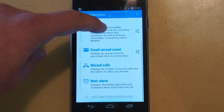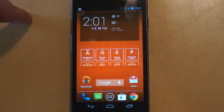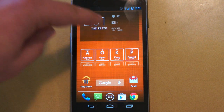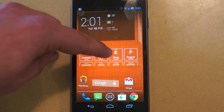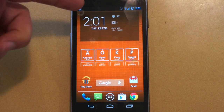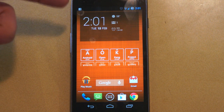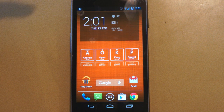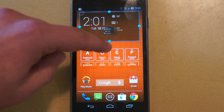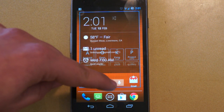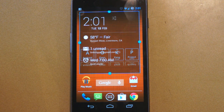Once you have it all set up, as you can see here, right now it shows that I have a missed Gmail, shows that I have an alarm set for Wednesday at 7 a.m., and the weather here is 58 degrees. Let's go ahead and resize this, and as soon as you resize it, it shows you more information.